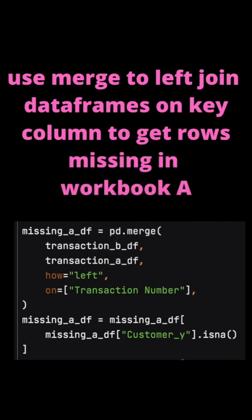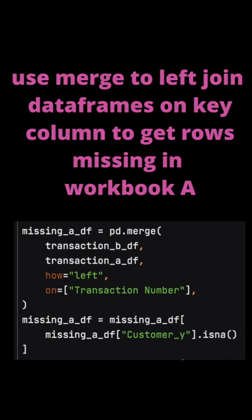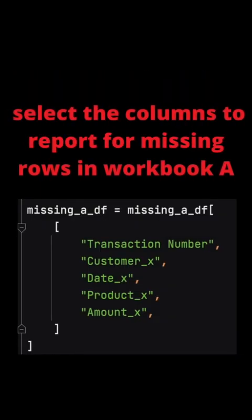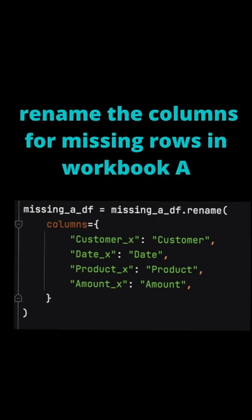Likewise, to find the rows which are missing in workbook A, we do a left join. Again we'll be checking to see if customer is null. Select the columns we wish to report and rename them.